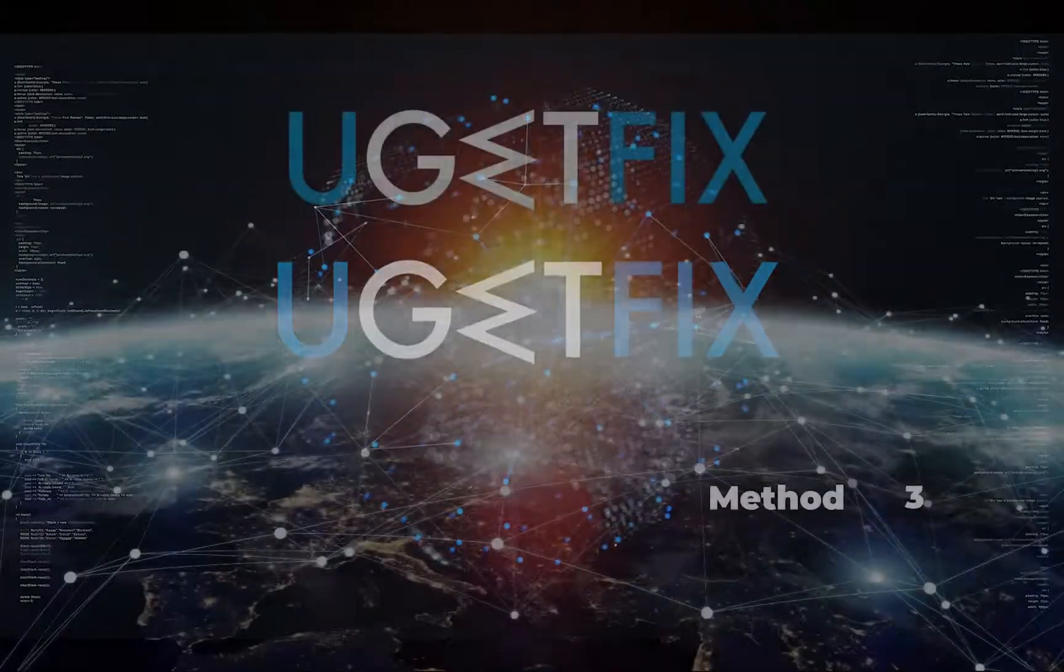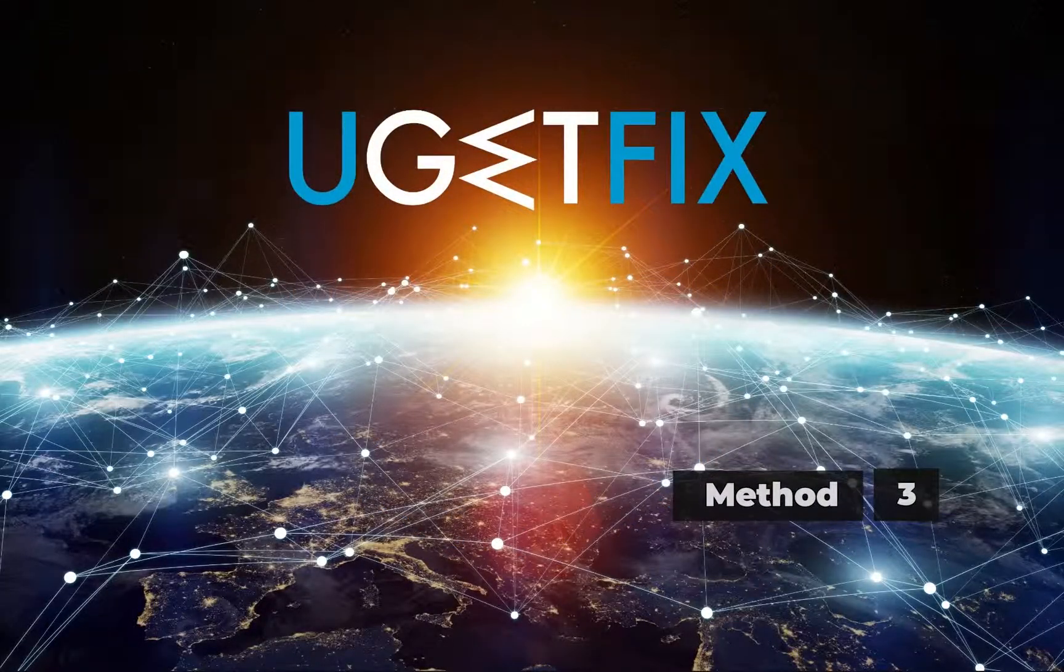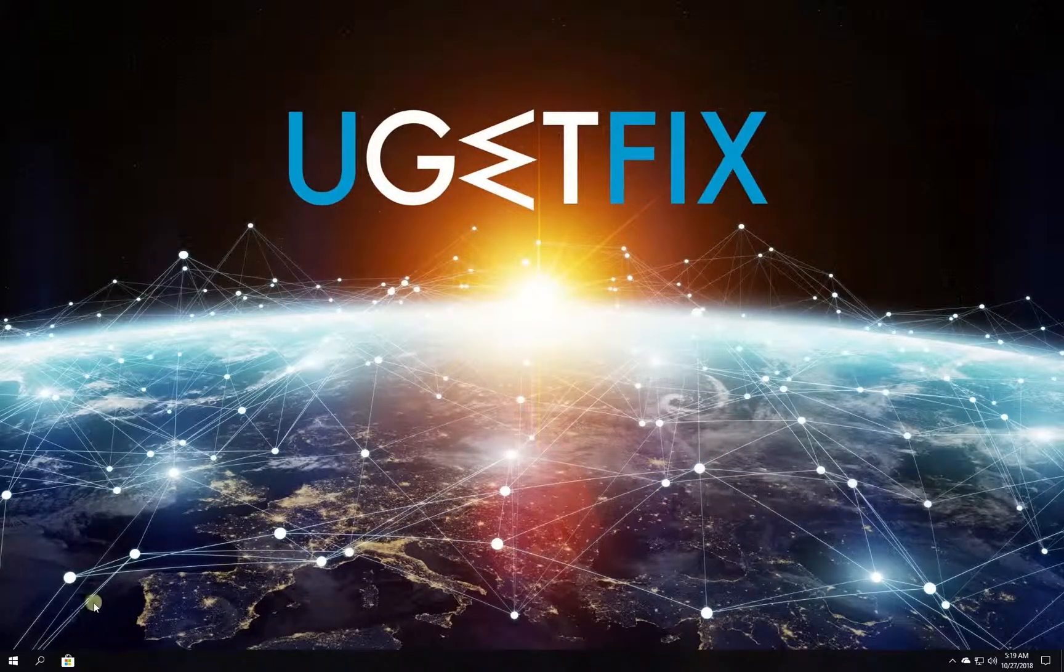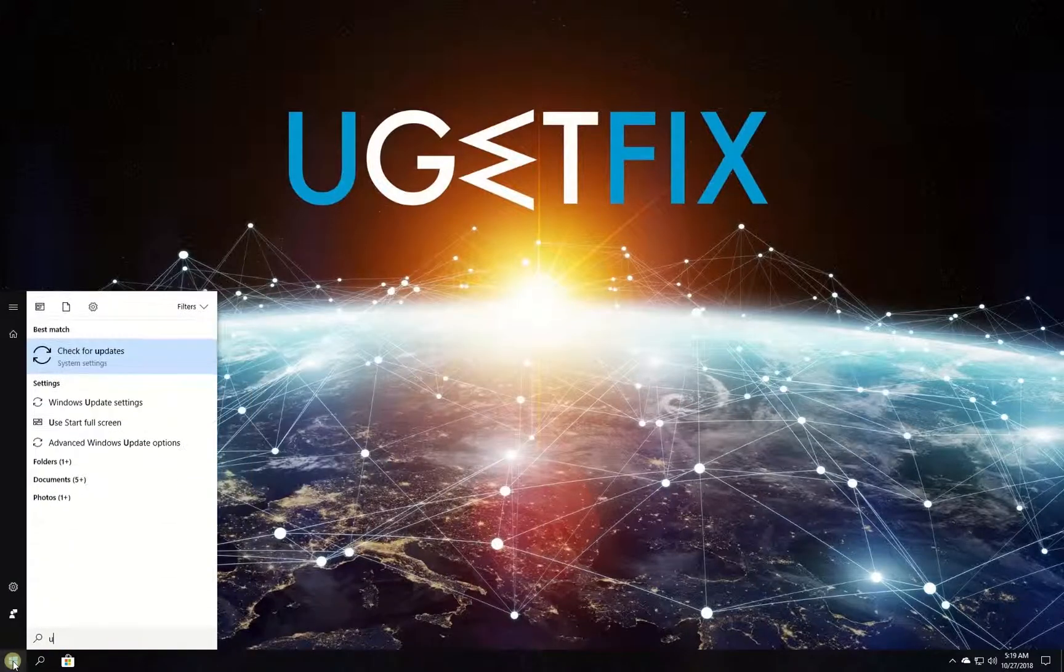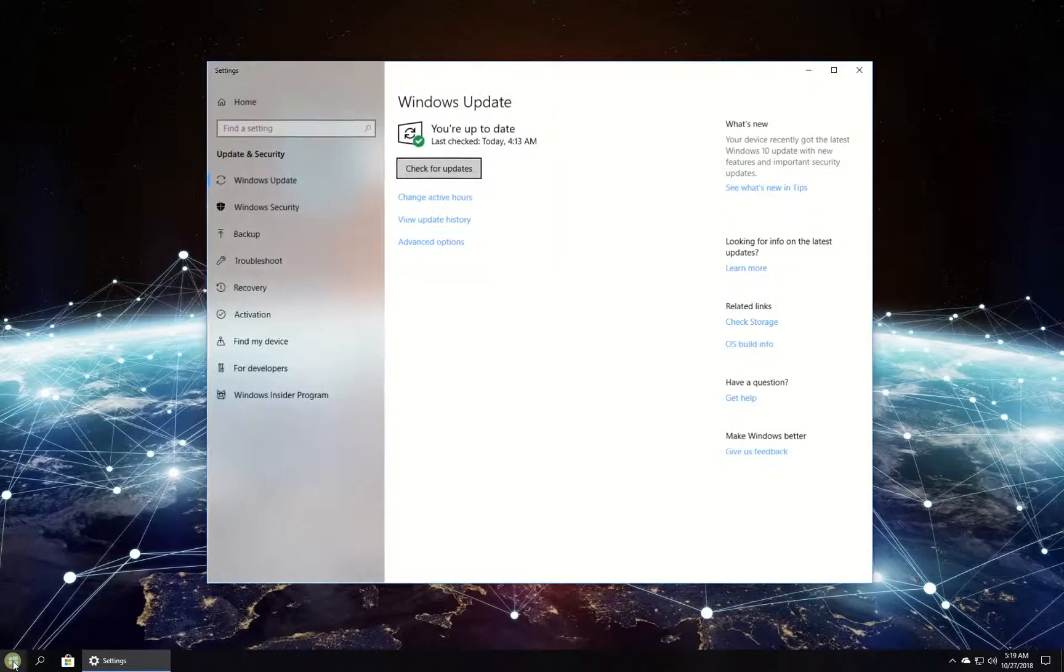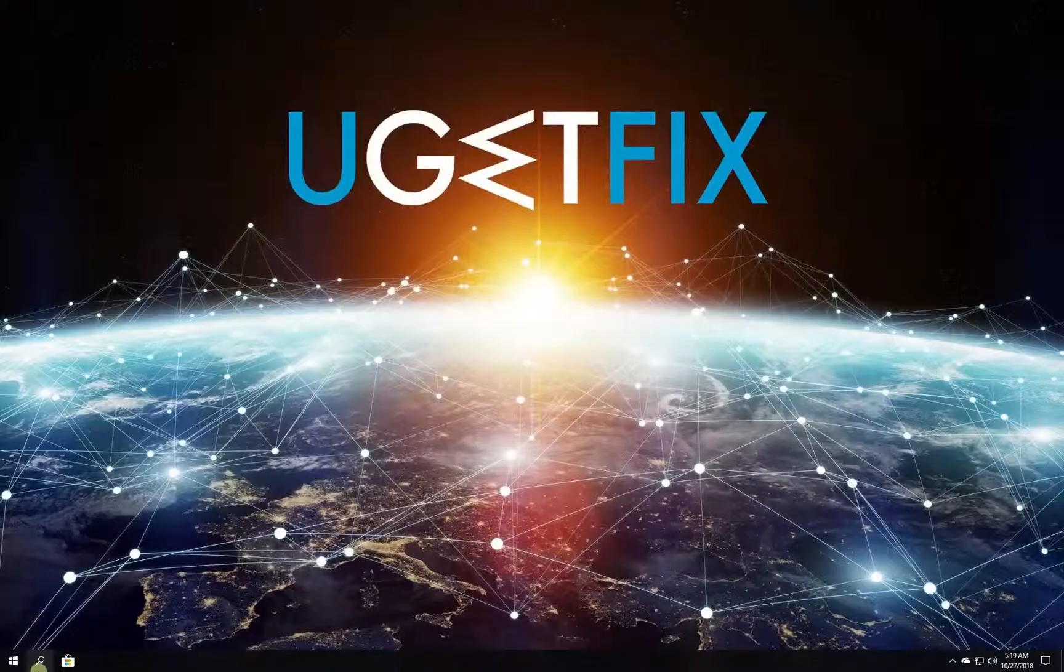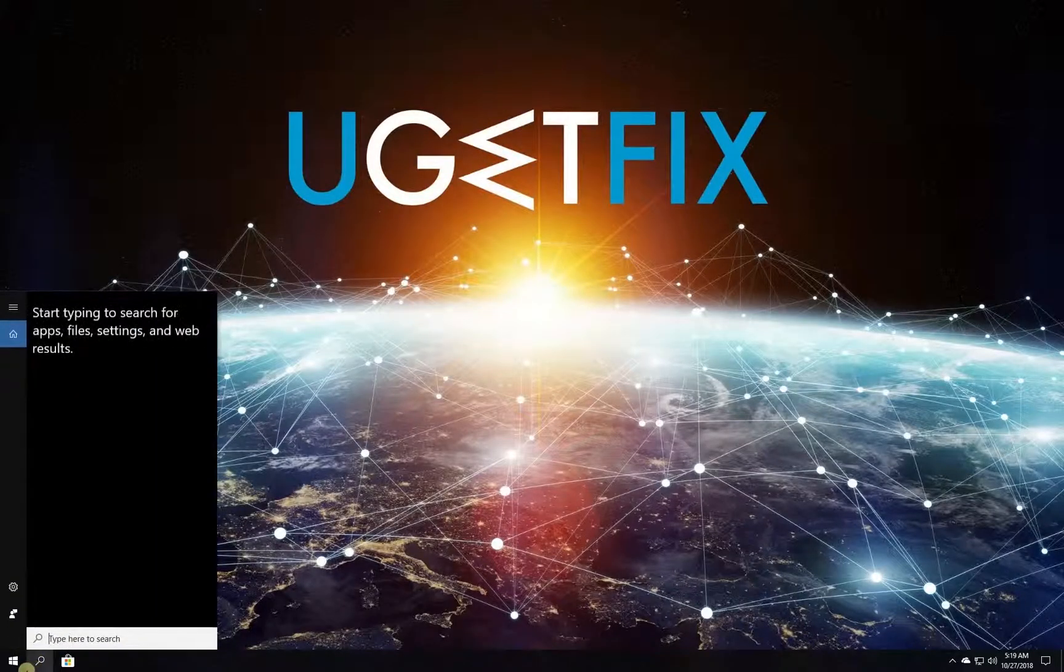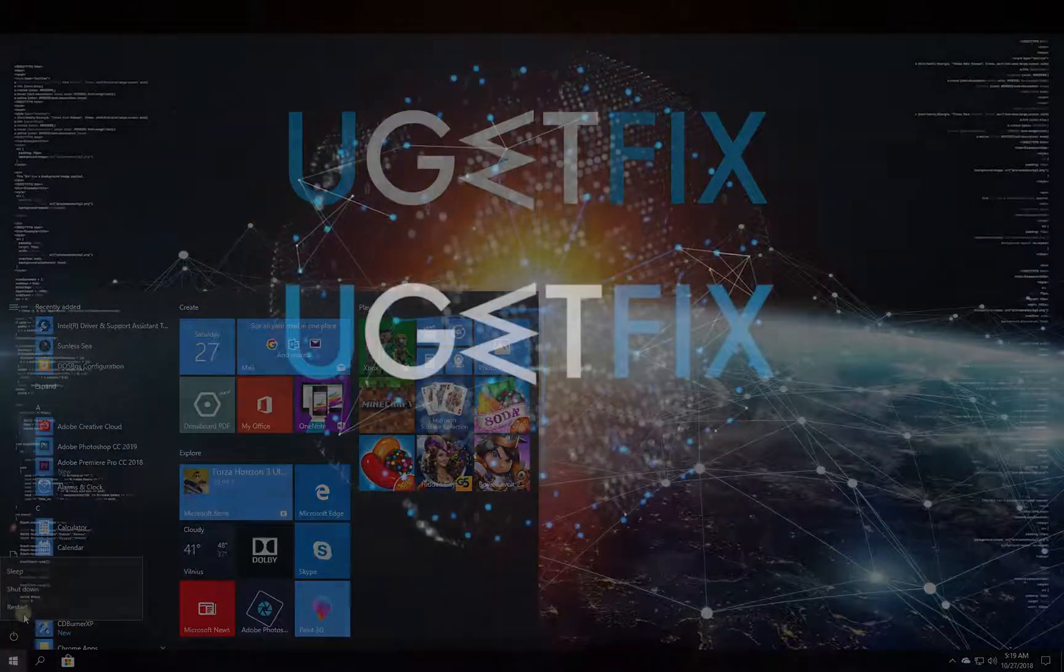Now let's update your Windows operating system. Click on Windows button, type in Updates and press Enter. Then click on Check for Updates button. Wait for the process to finish and restart your PC.